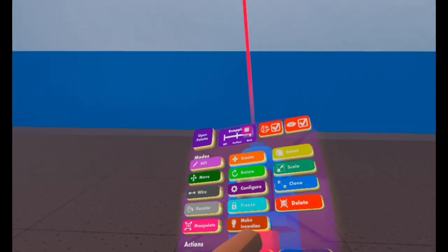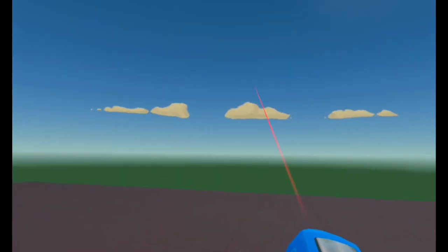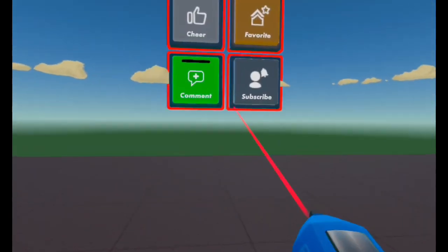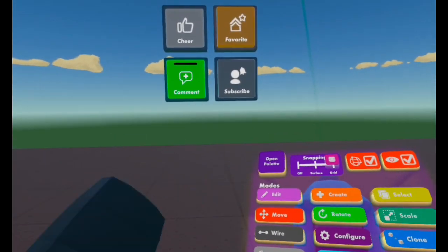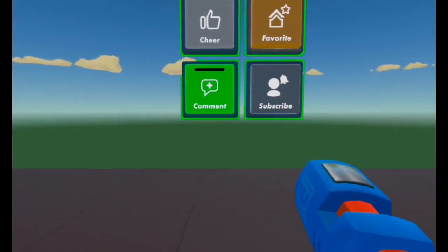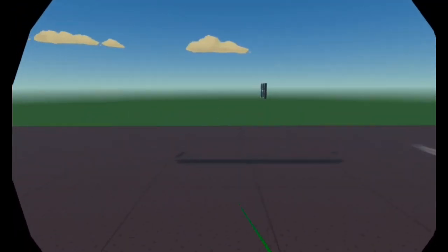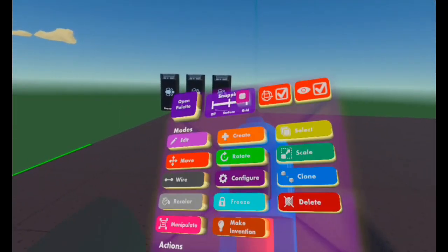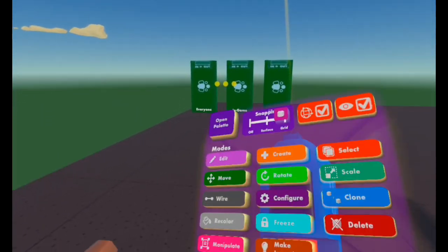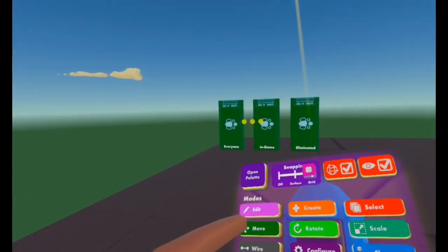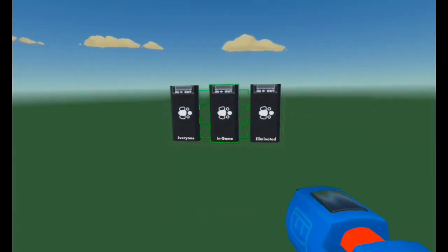So open up your maker pen, select Delete — not Create — and delete all of these walls and the roof. Now that you've got those out of the way, you'd like to move the remaining pieces. To move them, select Move on your maker pen. To select multiple items, open up your maker pen, select Select, select all three of these things or whichever you'd like to move, then open up your maker pen again and select Move so you can move all three at the same time.